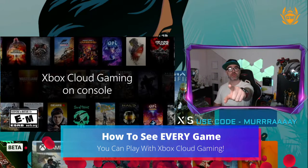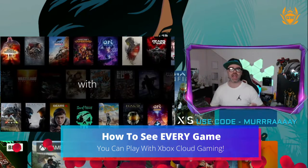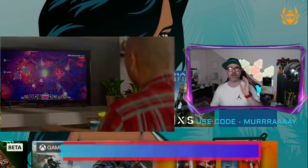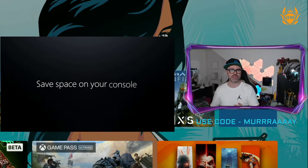To see every game you can play via Xbox Cloud Gaming, this is all you need to do.